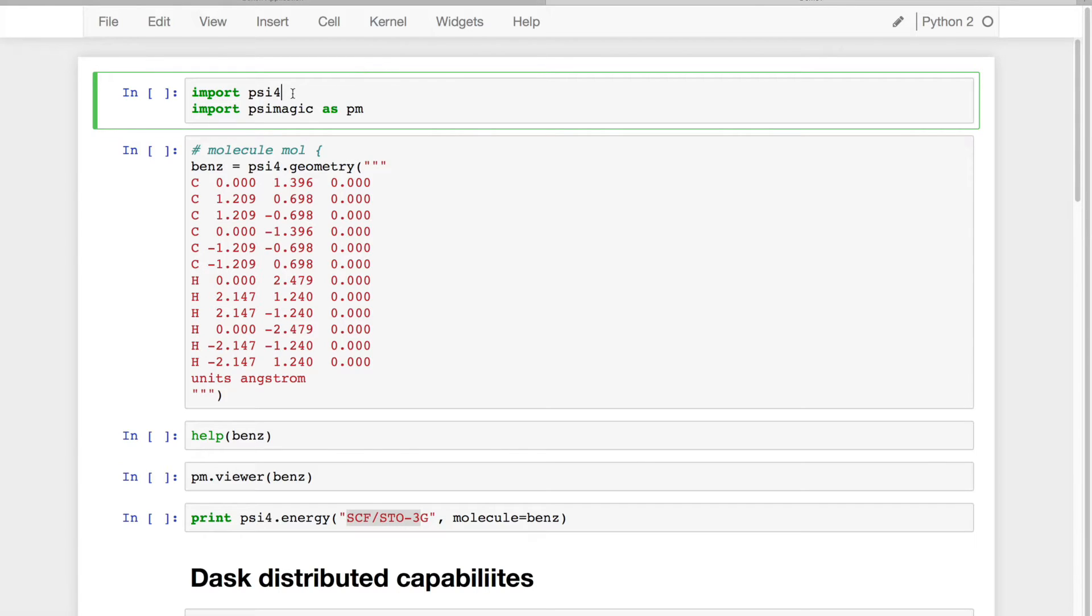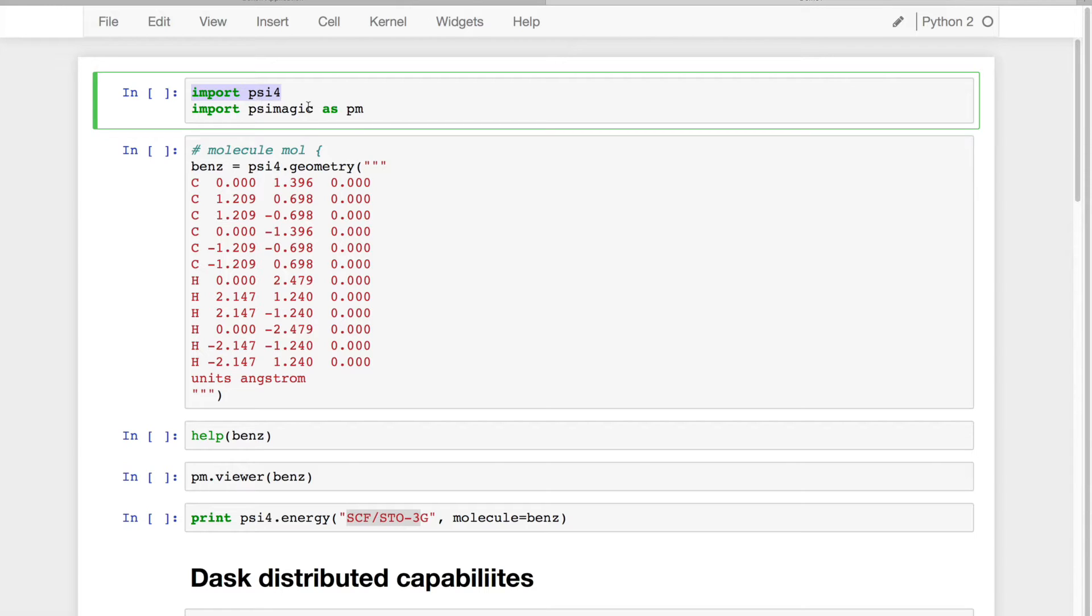As of the Psi4 1.1 update, you'll be able to import Psi4 into any Python script or Jupyter Notebook. In addition, I'm going to import PsiMagic, which is going to contain a lot of functions that will be available in Psi4 in the future.